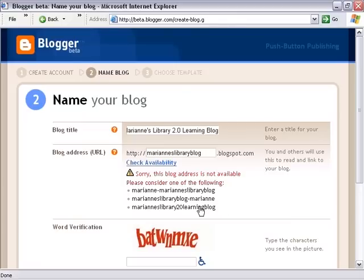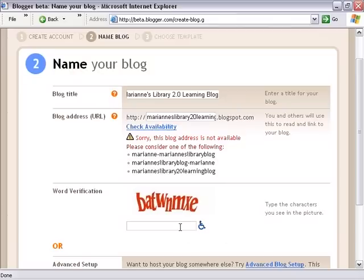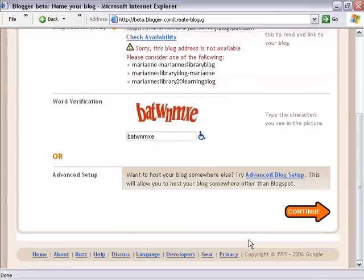It's made some other recommendations, and I like this one: Marianne's Library 2.0 Learning Blog. That's fine. Next there's another word verification, so I put in the letters — WNNMXE — and now I click Continue.